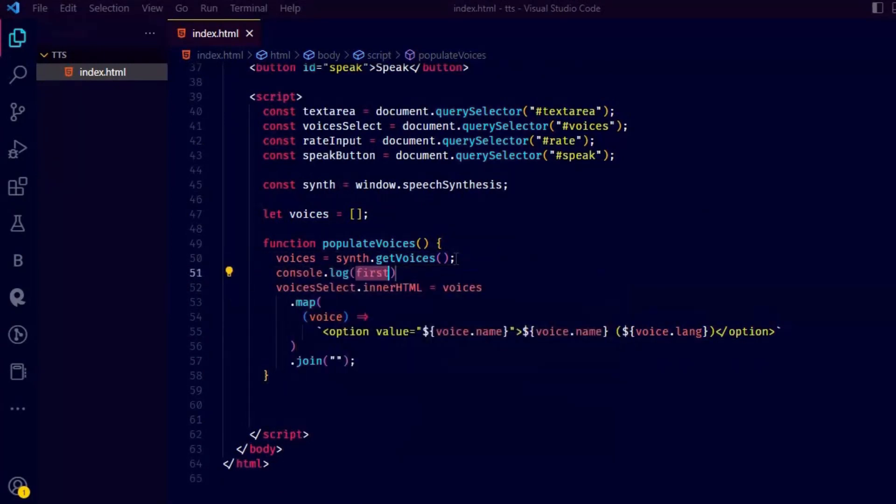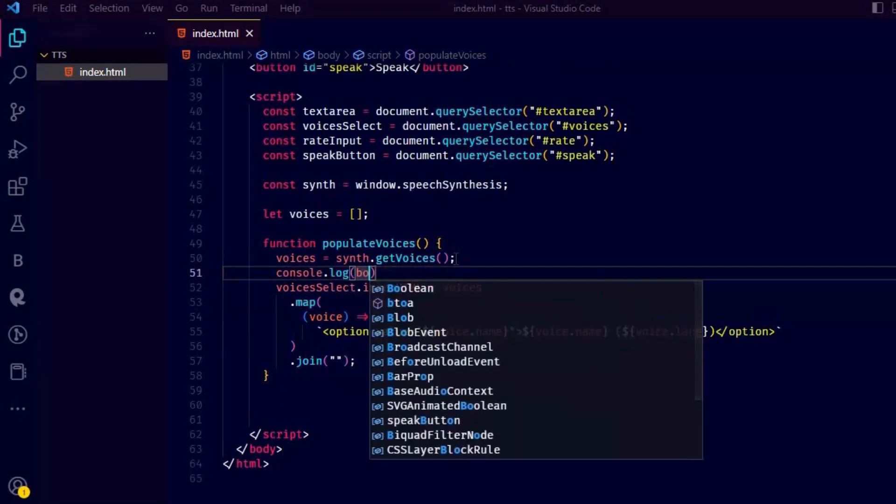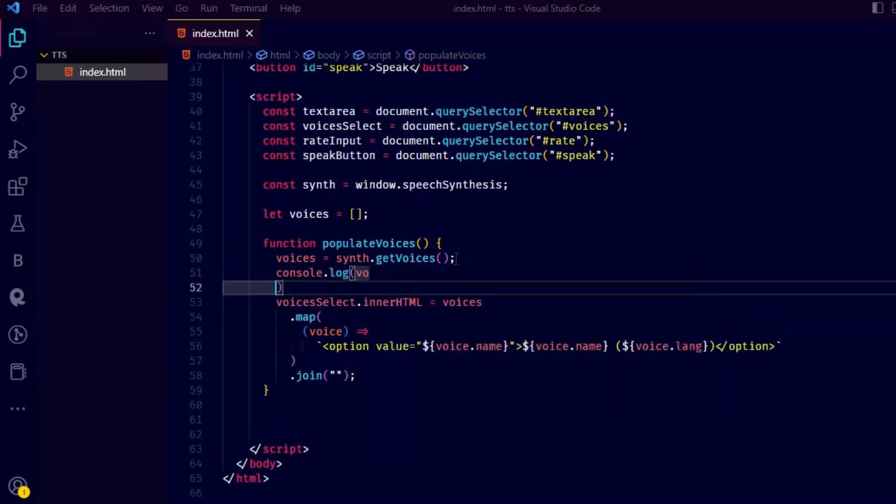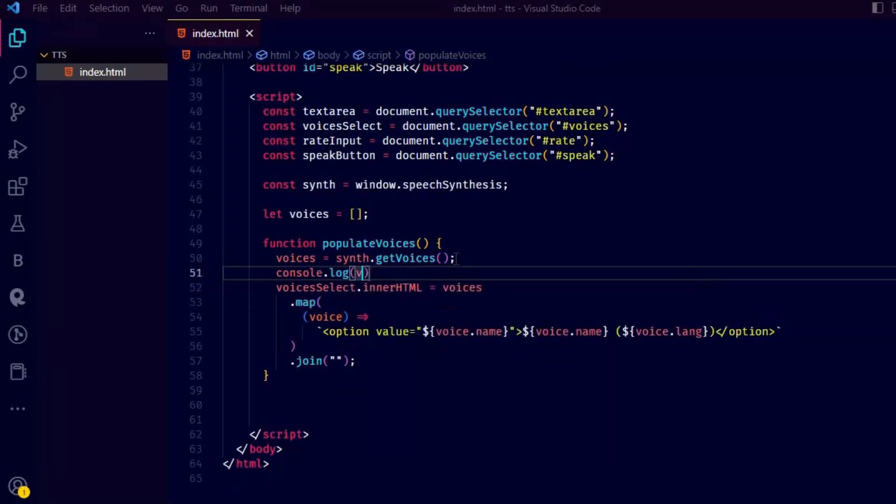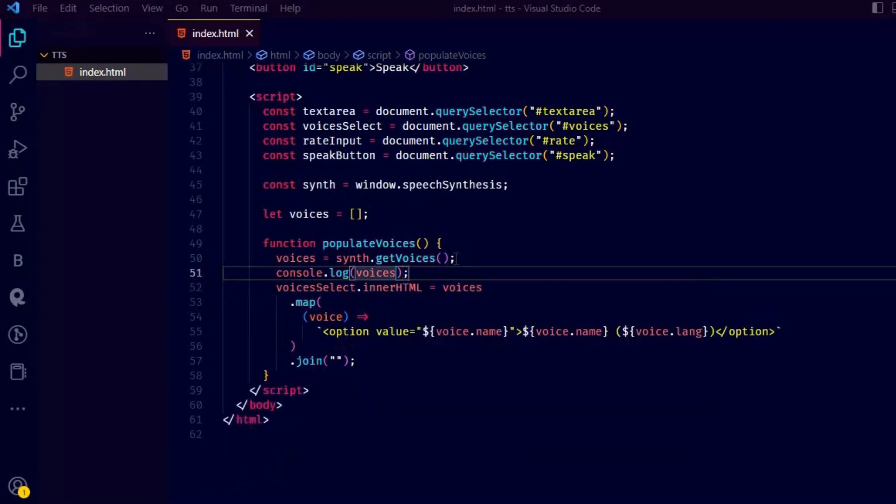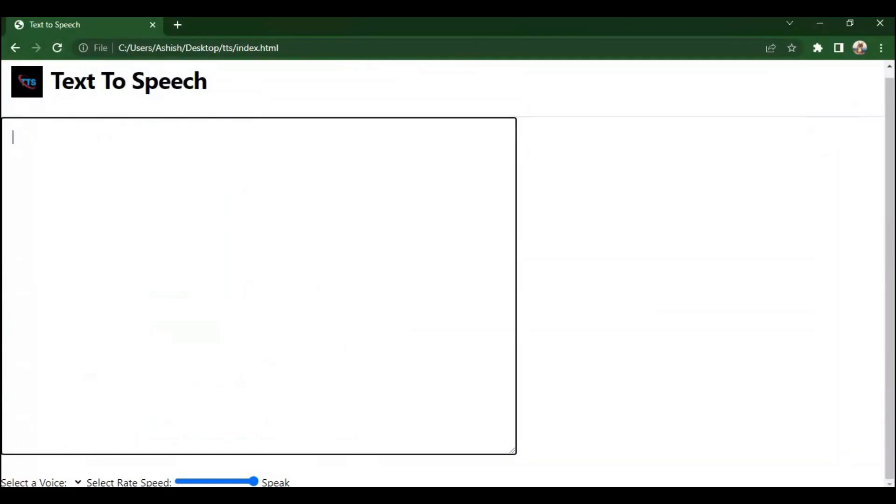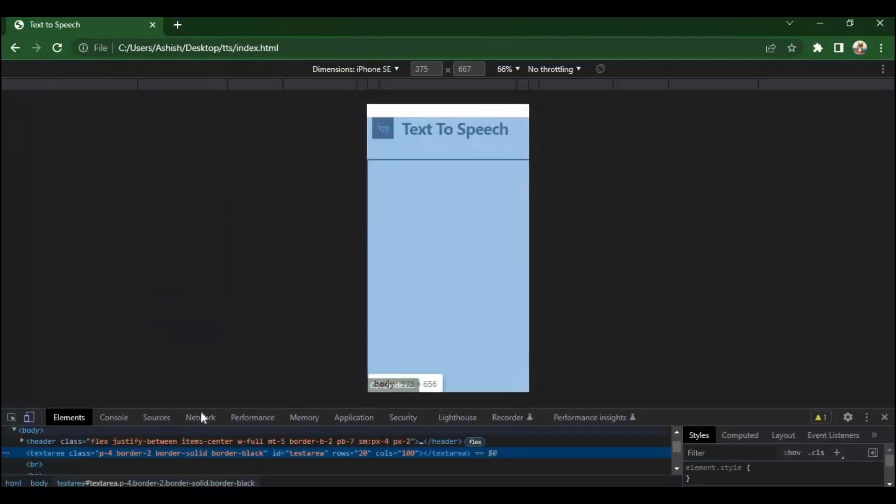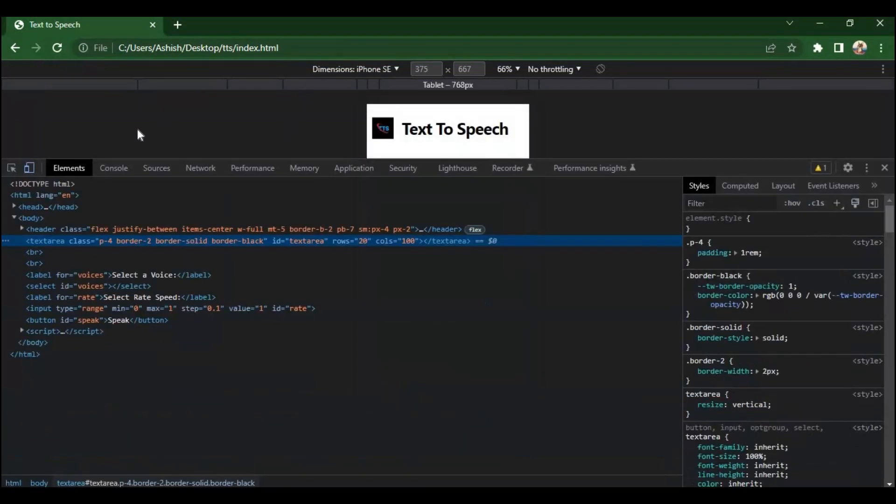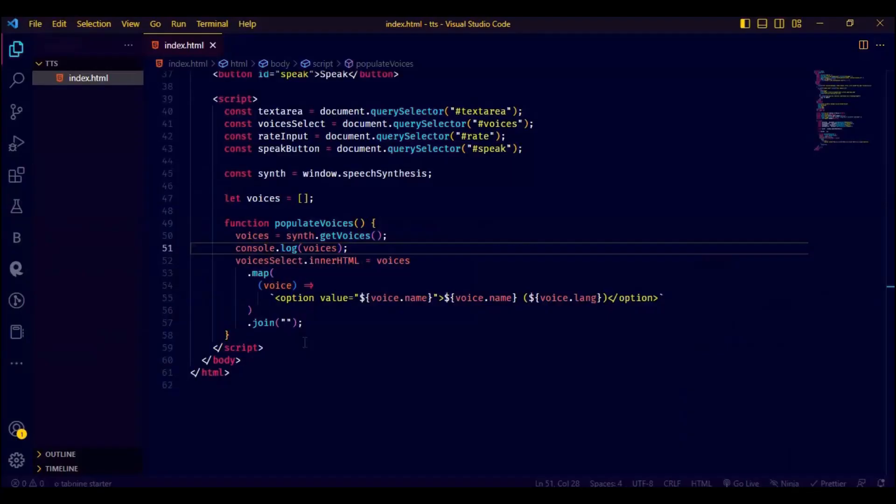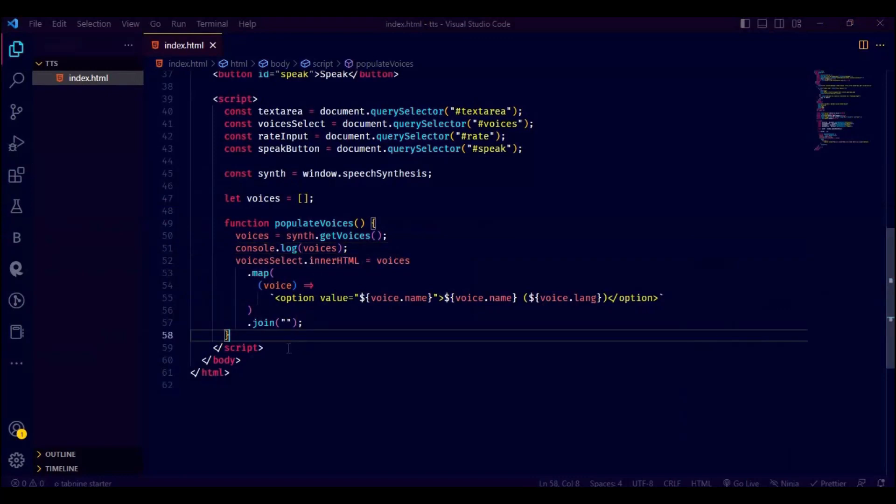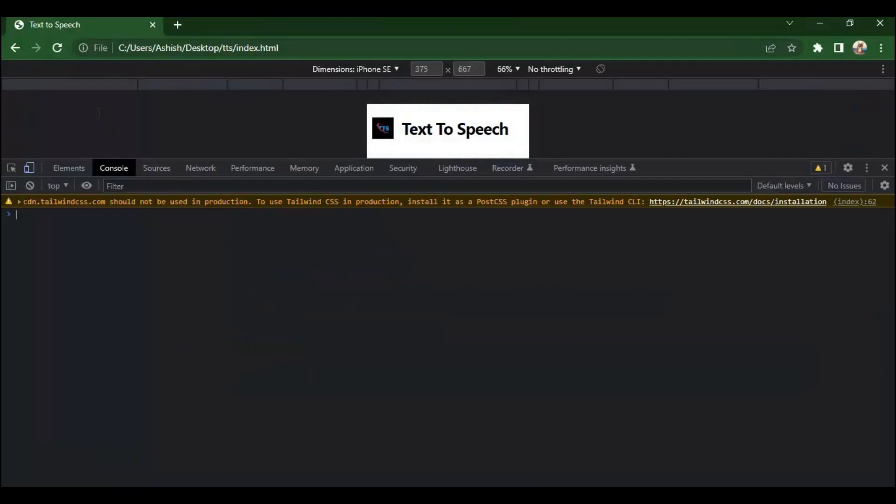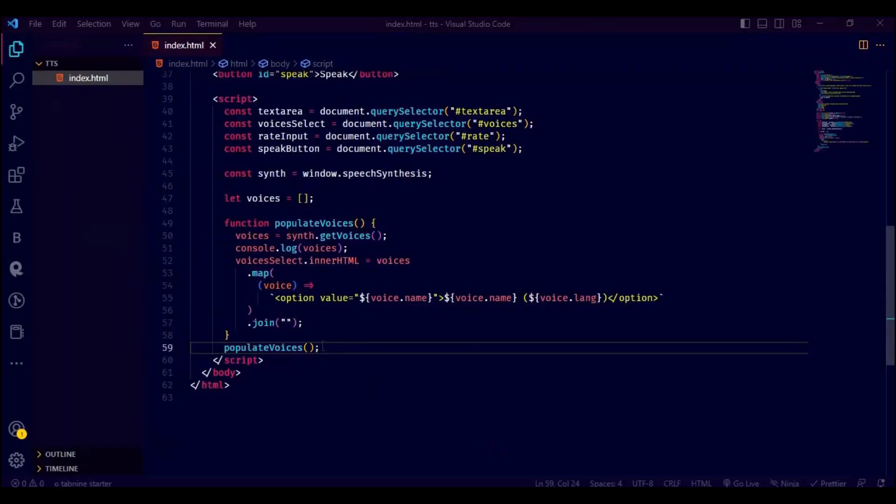Let's console the voices to see what we got. Oops sorry, I forgot to call the function. See I got an empty array. But wait and see the magic.